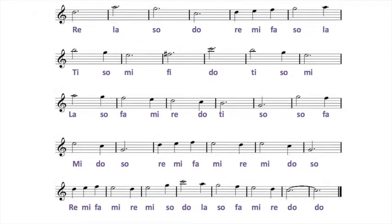Re, la, so, do, re, mi, fa, so, la, ti, so, mi, fi, do, ti, so, mi, la, so, fa, mi, re, do, ti.